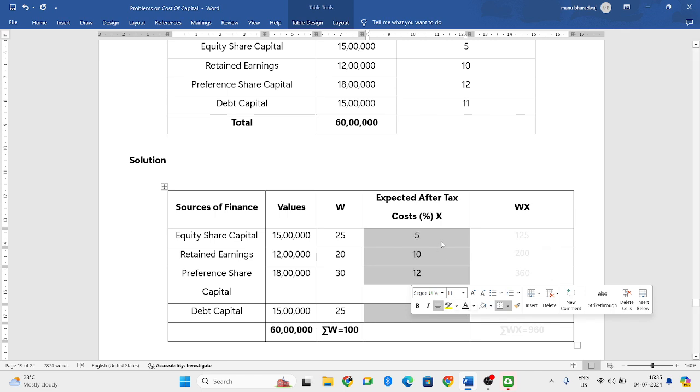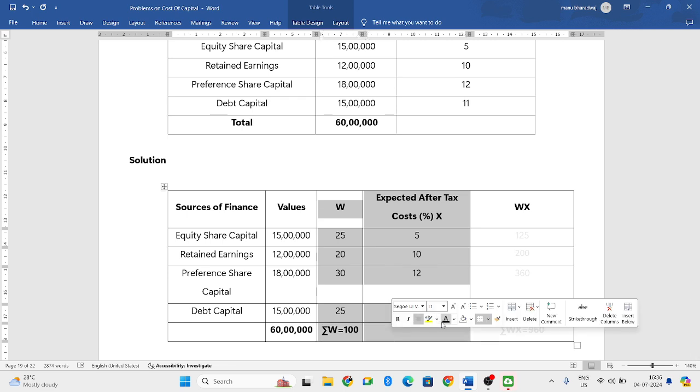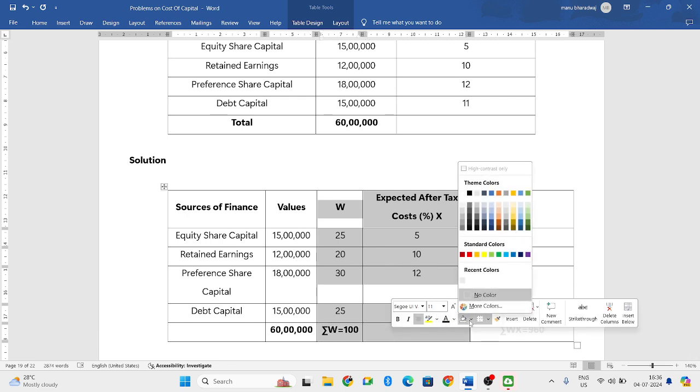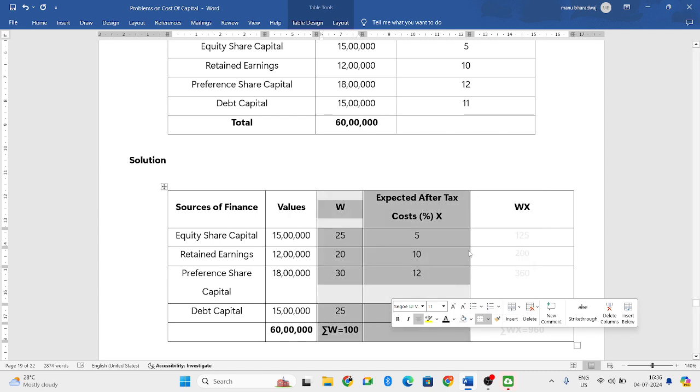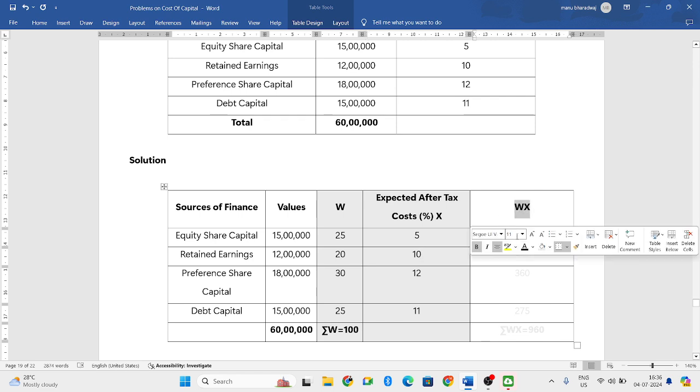Now, expected after-tax costs they have given in the problem itself, that is 5, 10, 12, 11. Multiply these two columns, column number three and column number four. These two columns should be multiplied. When you multiply these two columns, you will get WX.